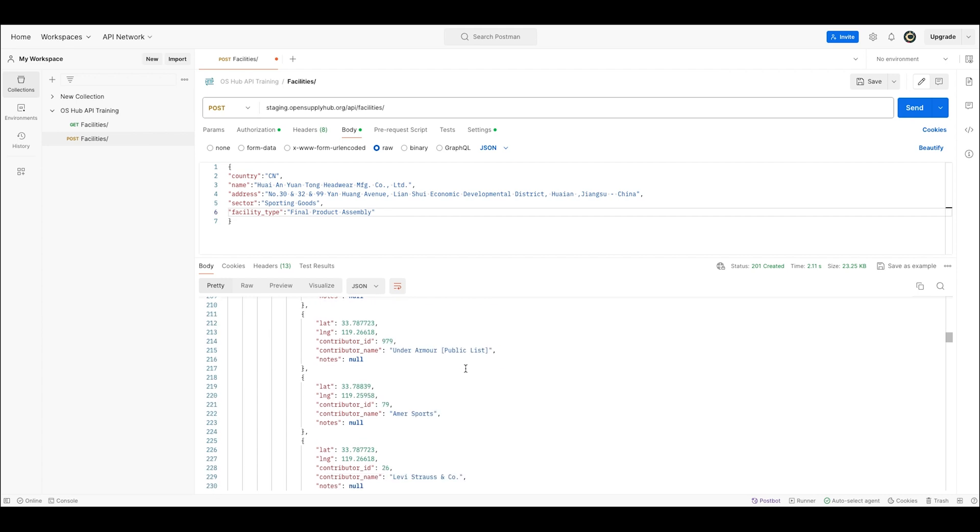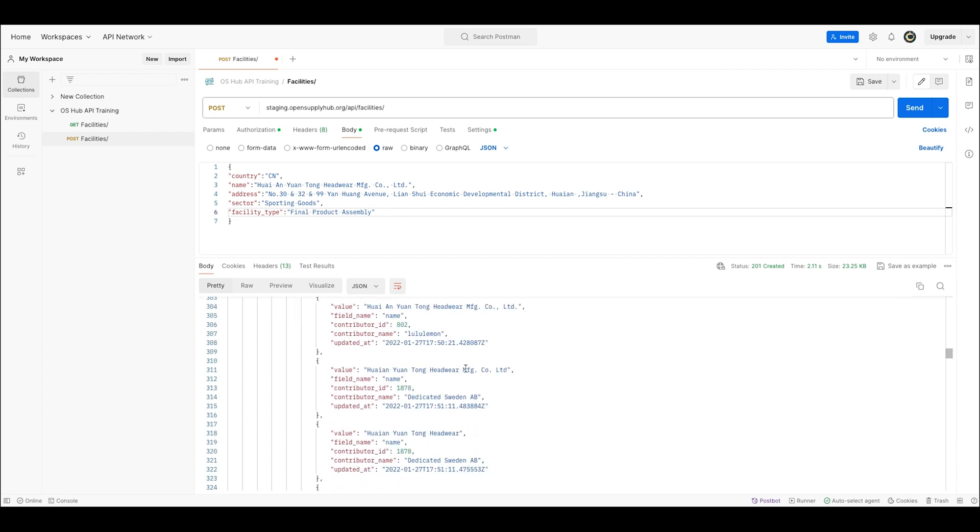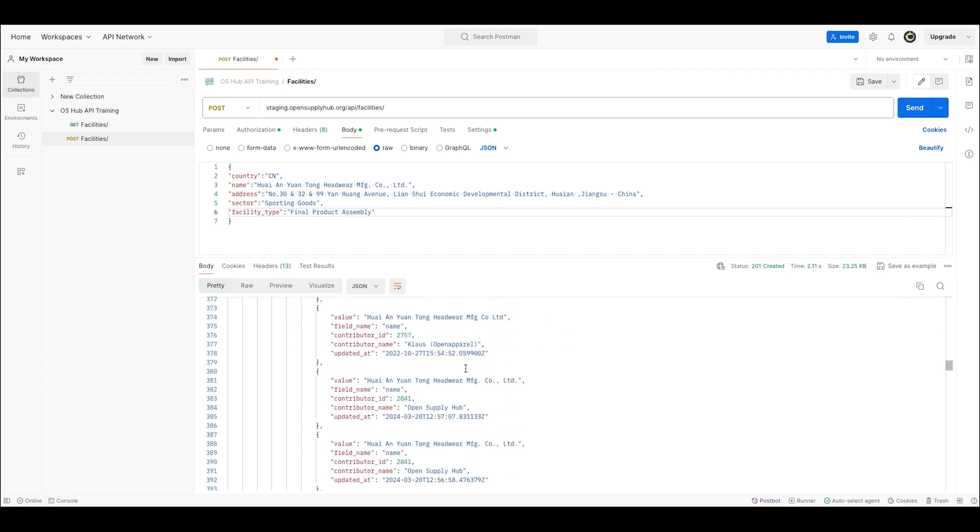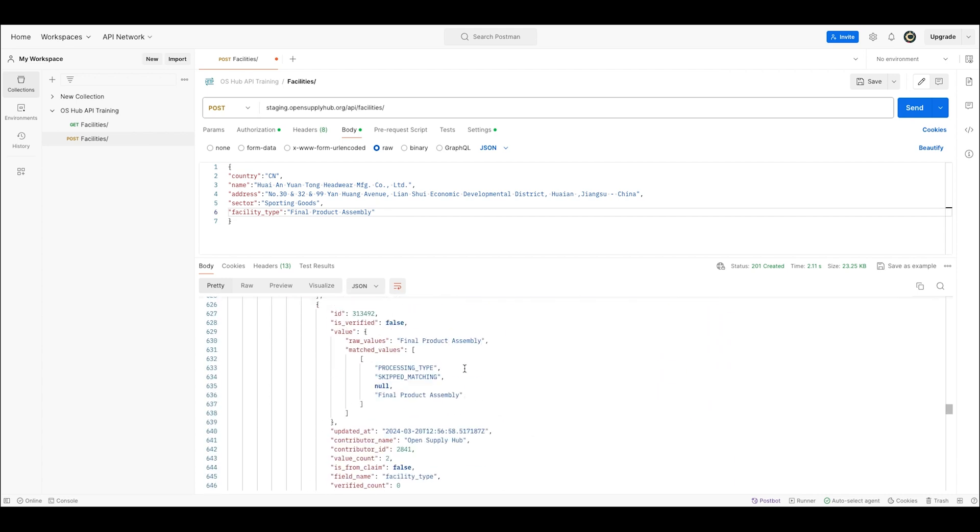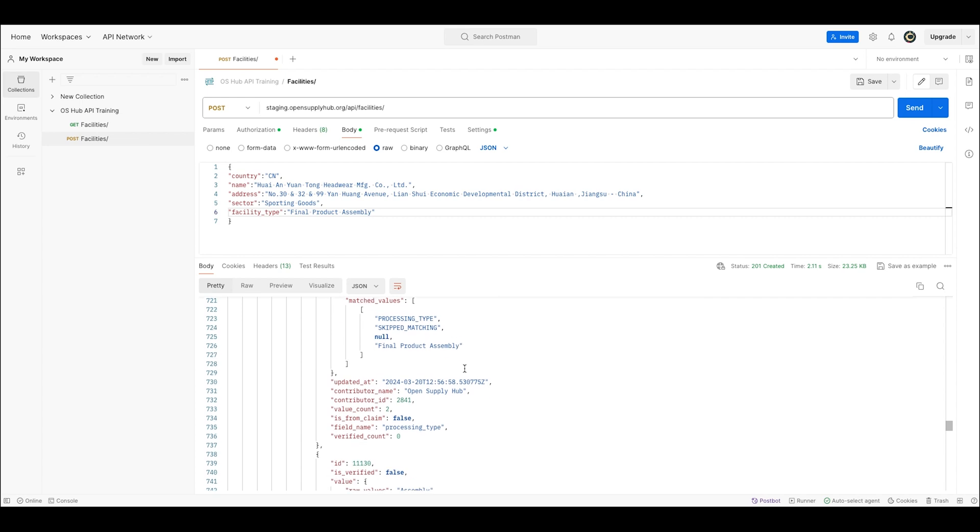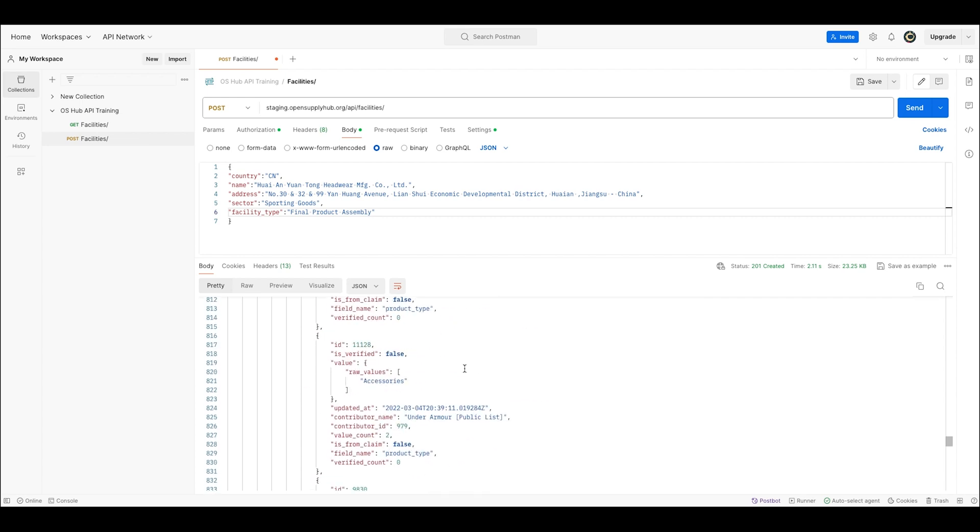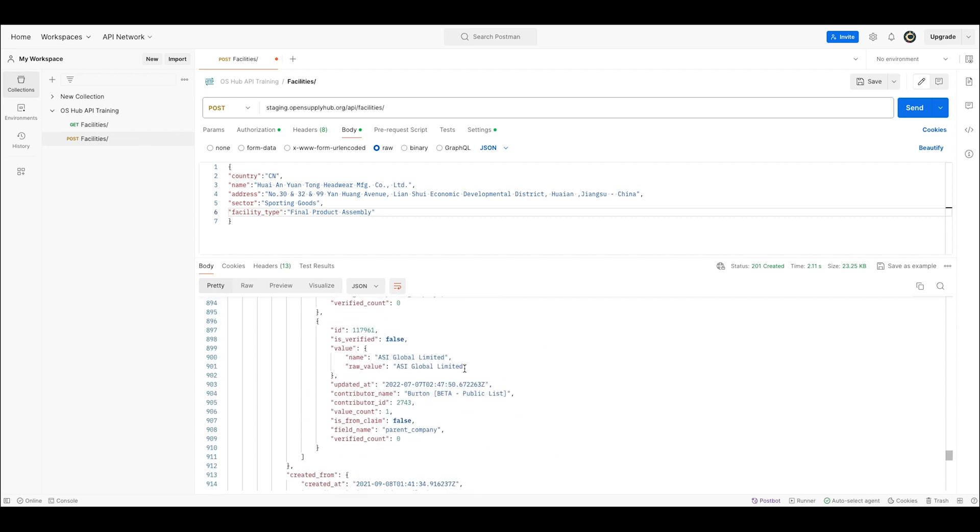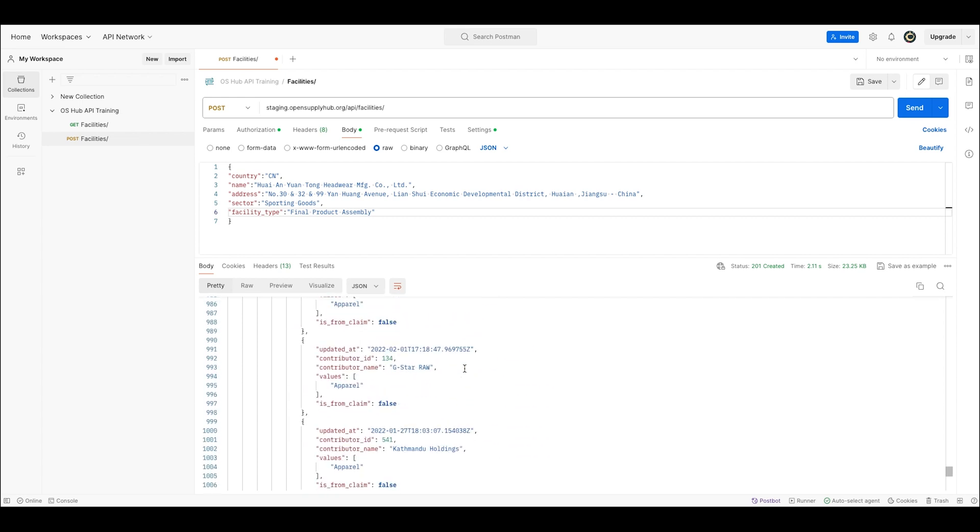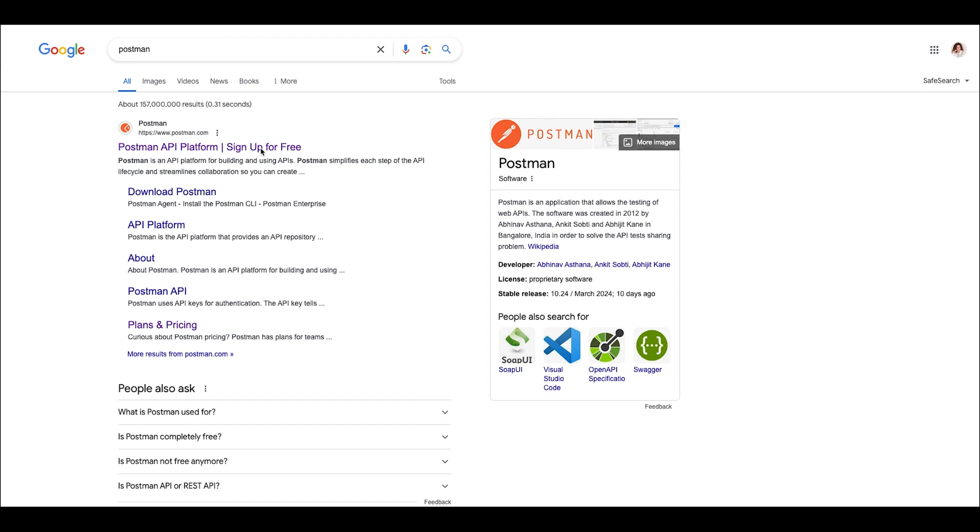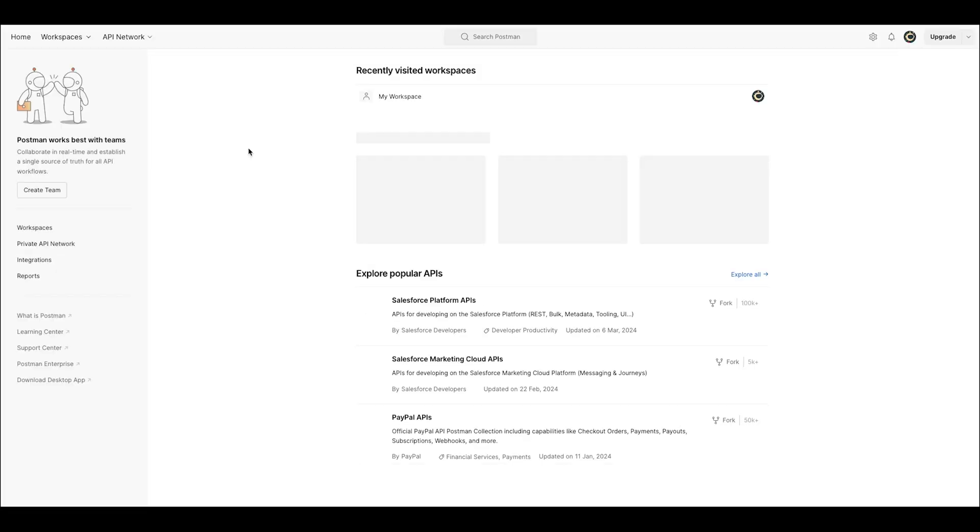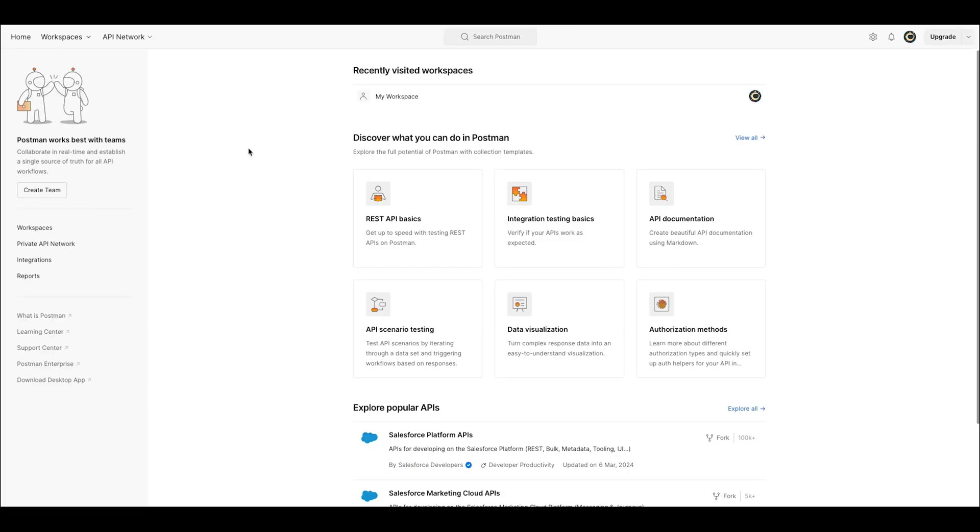Now let's move over to our API so that I can show you how easy it is to use and how quickly it can eliminate the headache of manually comparing Excel spreadsheets. We are going to head over to Postman, which is the free interface we recommend using to access the Open Supply Hub API.